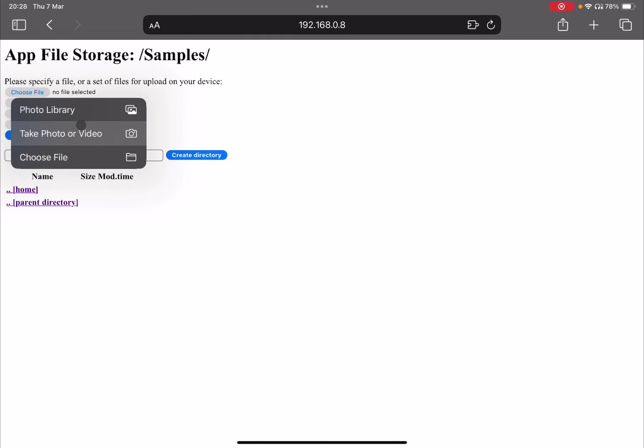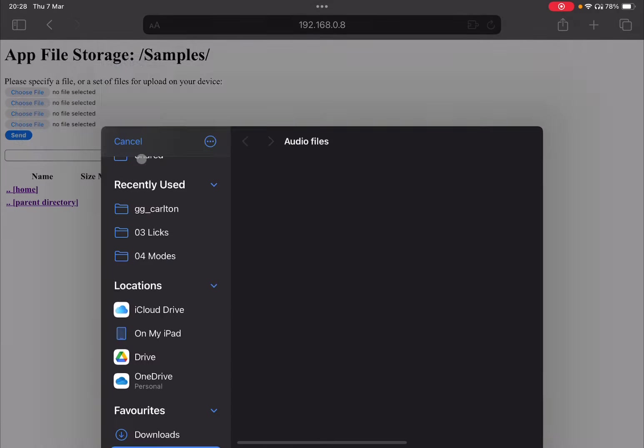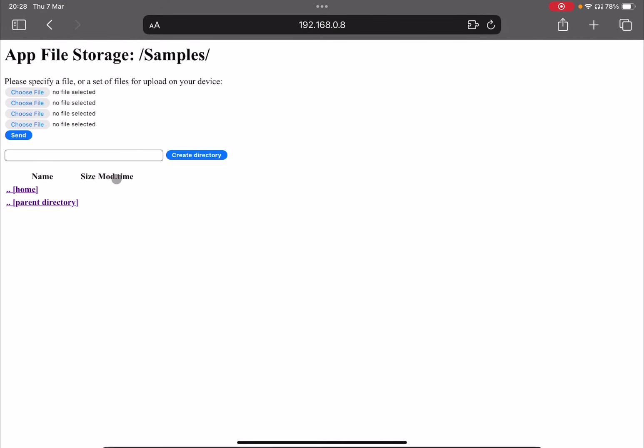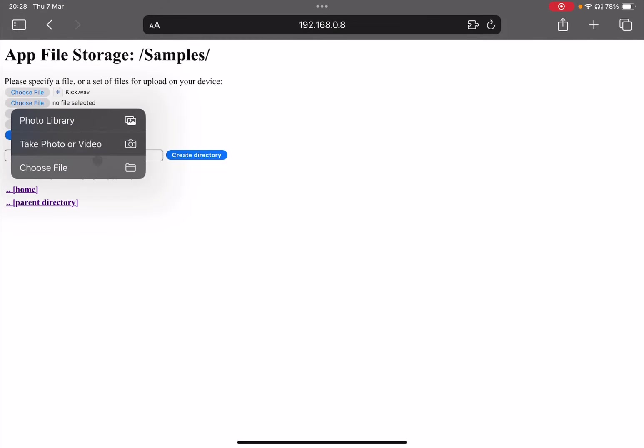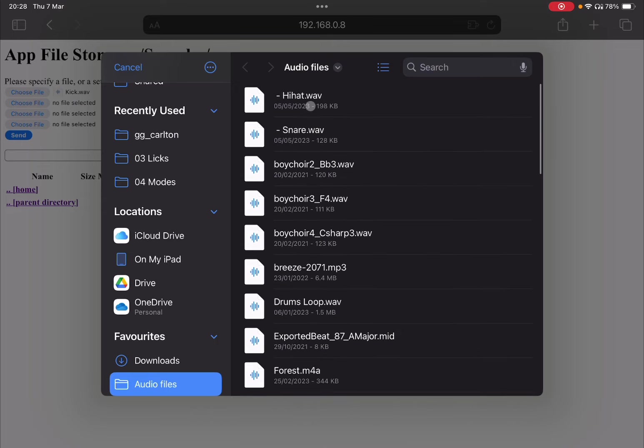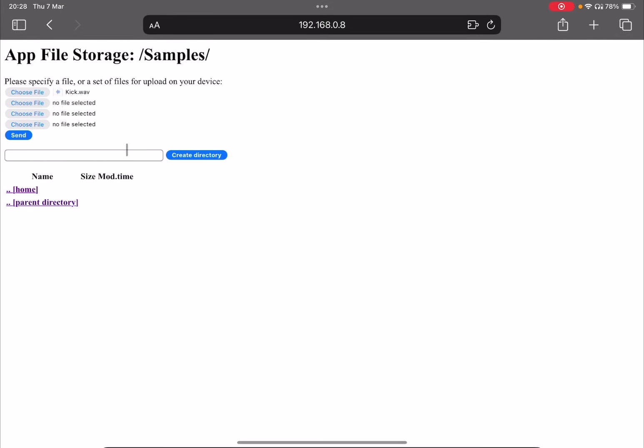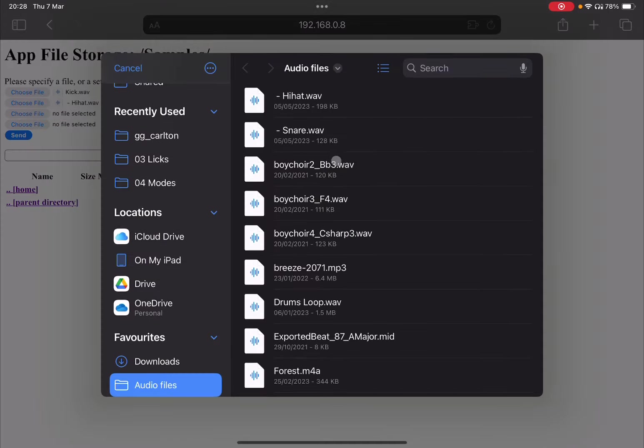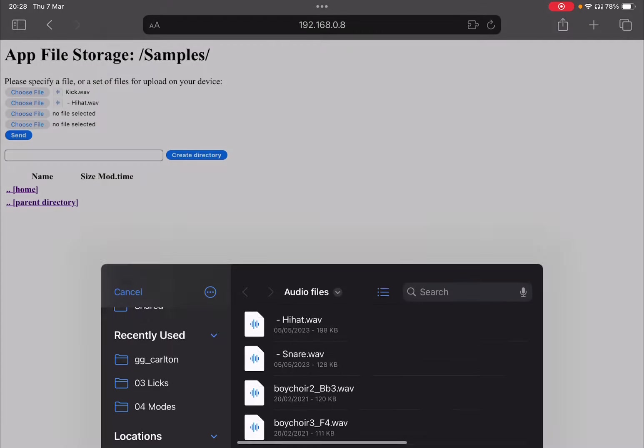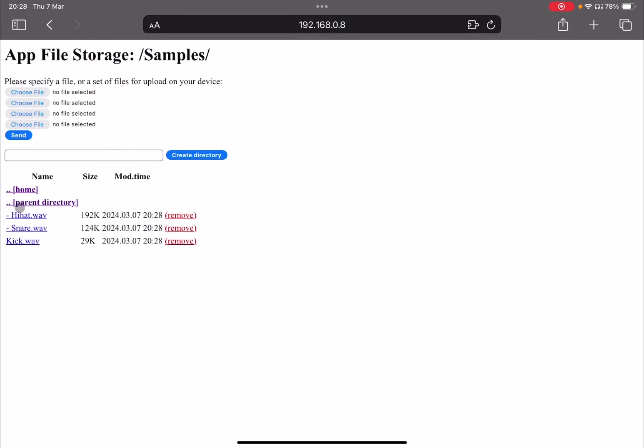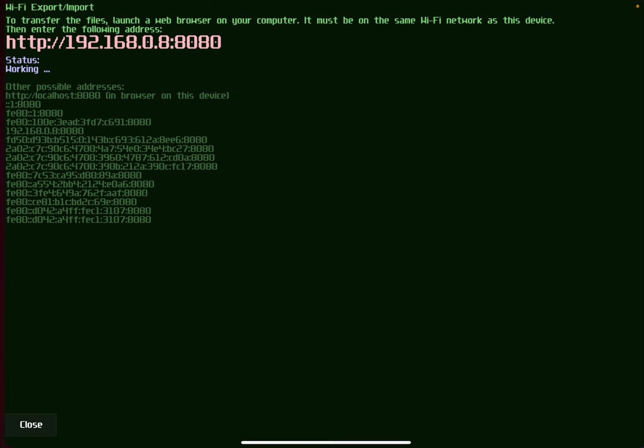Notice that I have lost the chosen files, but you can repeat that very quickly. So, let's get that kick there. And then let's choose, again, that hi-hat and then that snare as well. And then you just click send. And you send the files directly inside the samples directory or folder that you created.